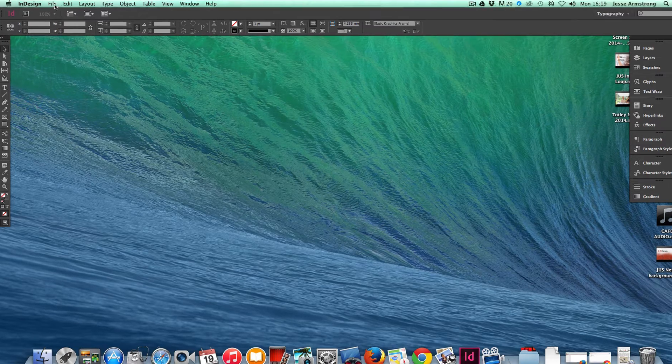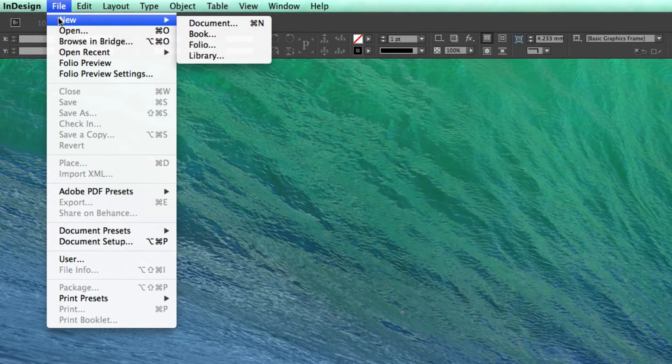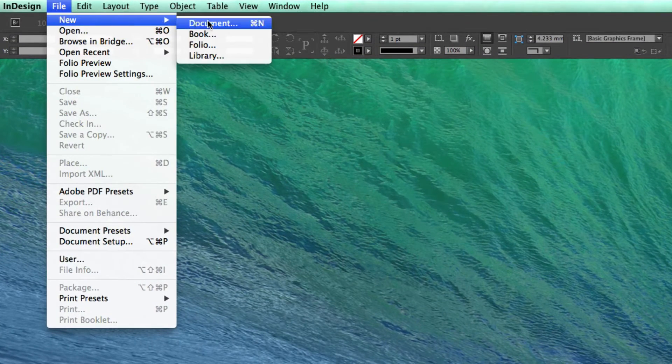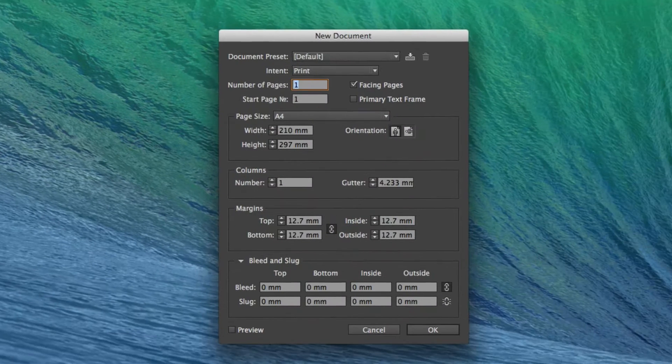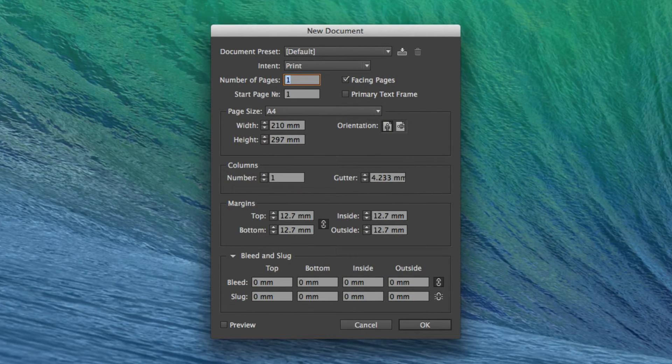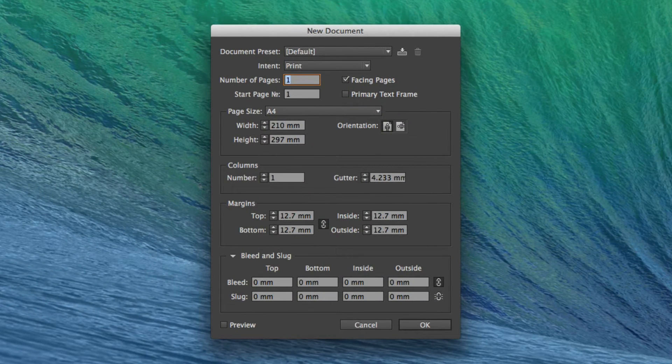So first of all, I go to File, New, Document. That then brings up the New Document window.